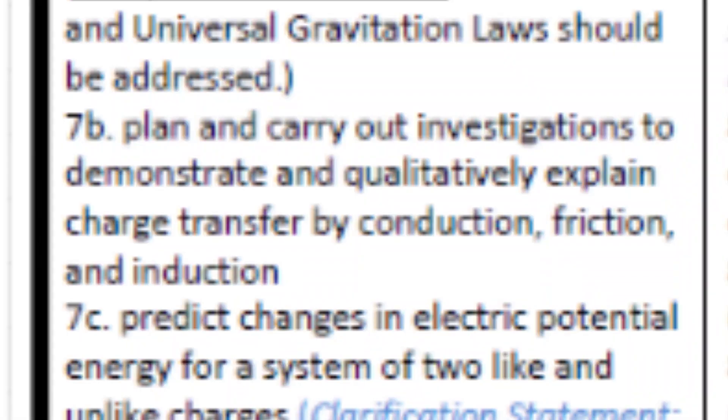This demo will follow Electrostatics AKS-7B: plan and carry out an investigation to demonstrate and qualitatively explain charge transfer by conduction, friction, and induction.